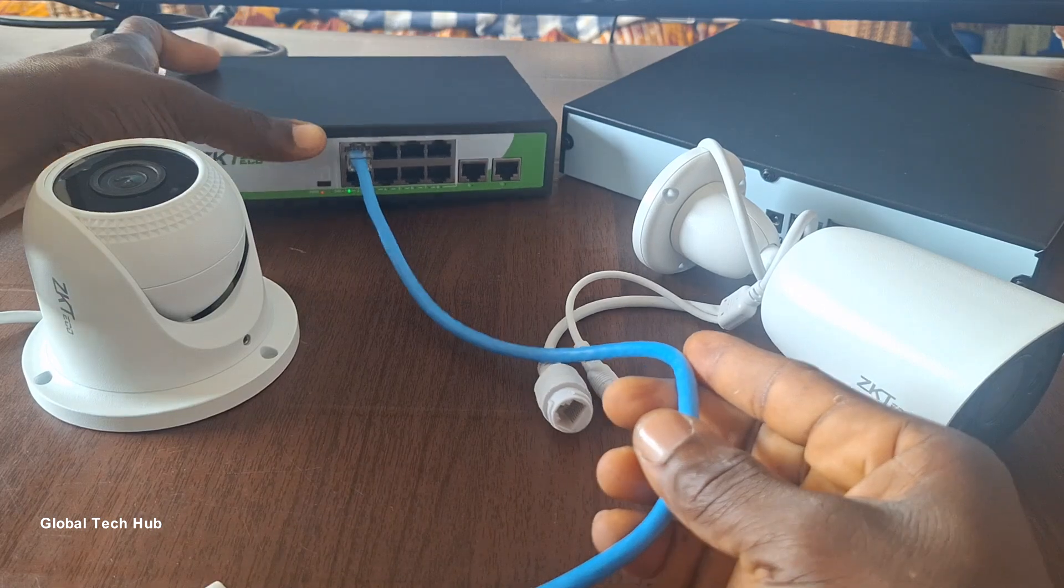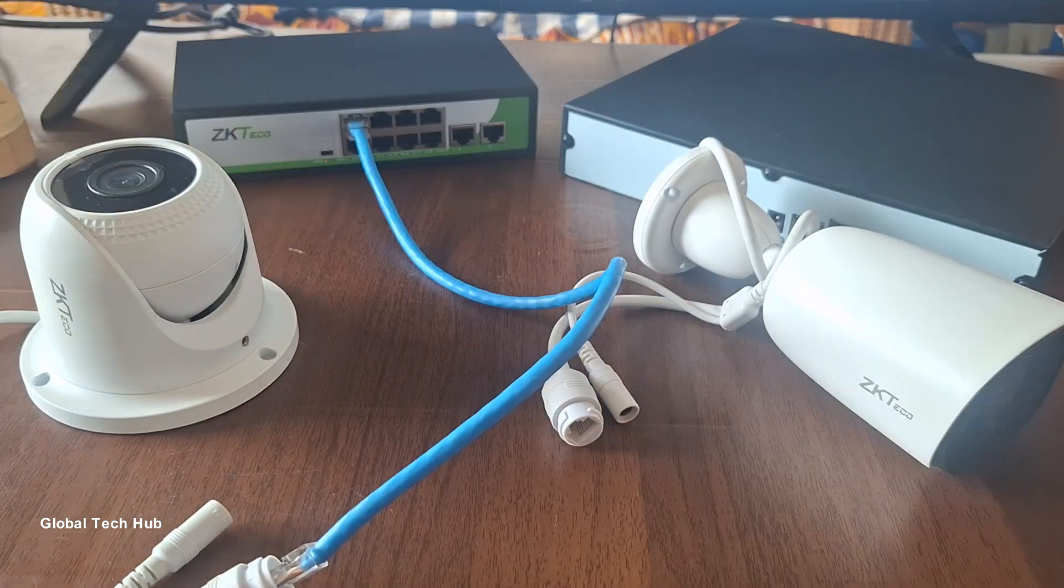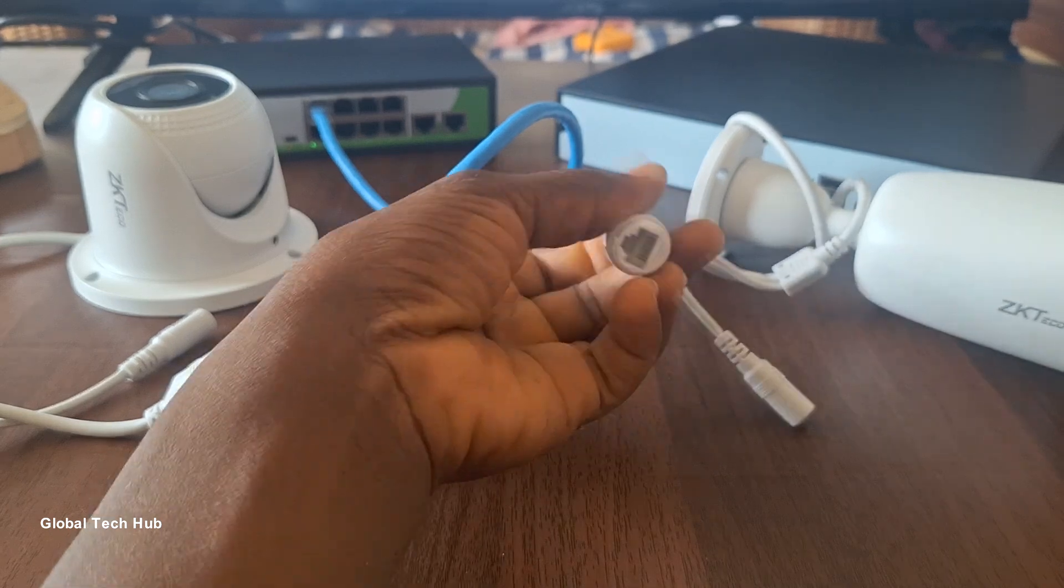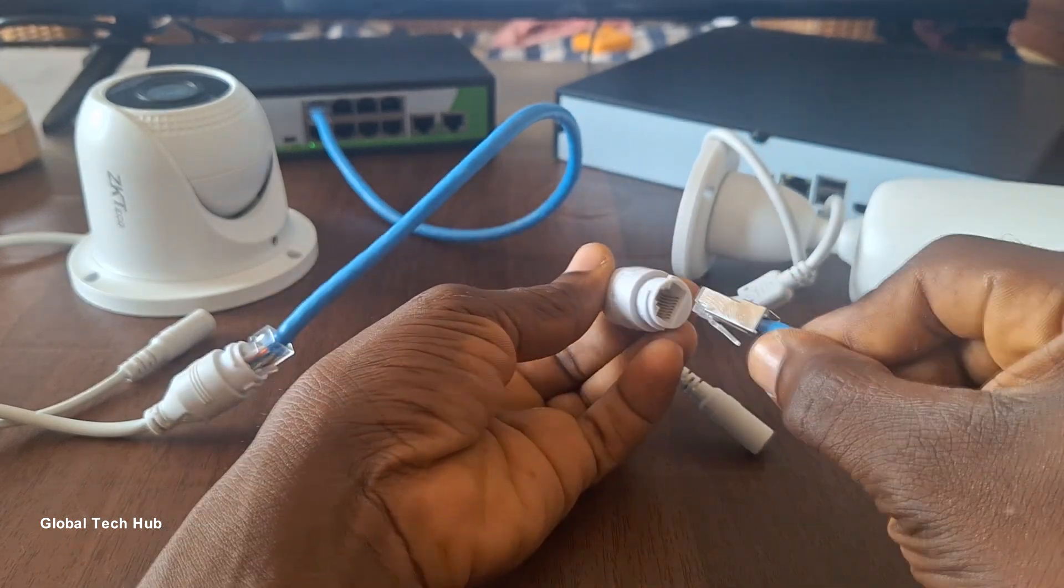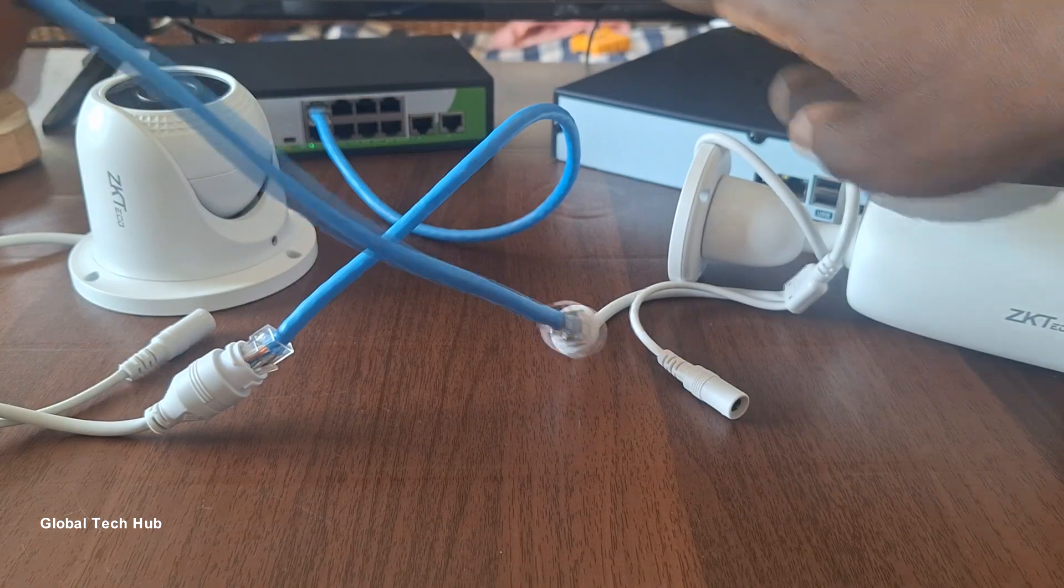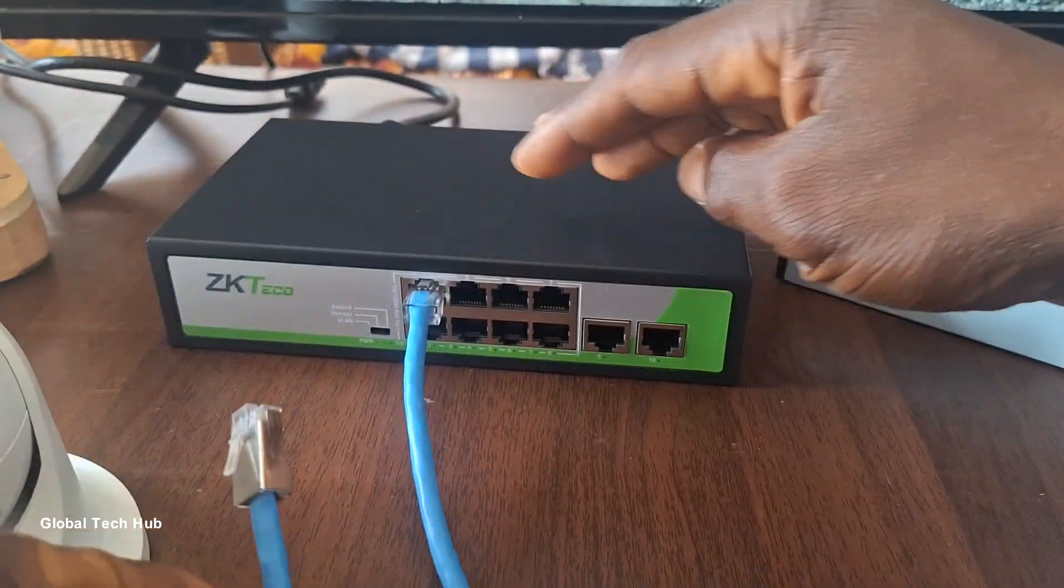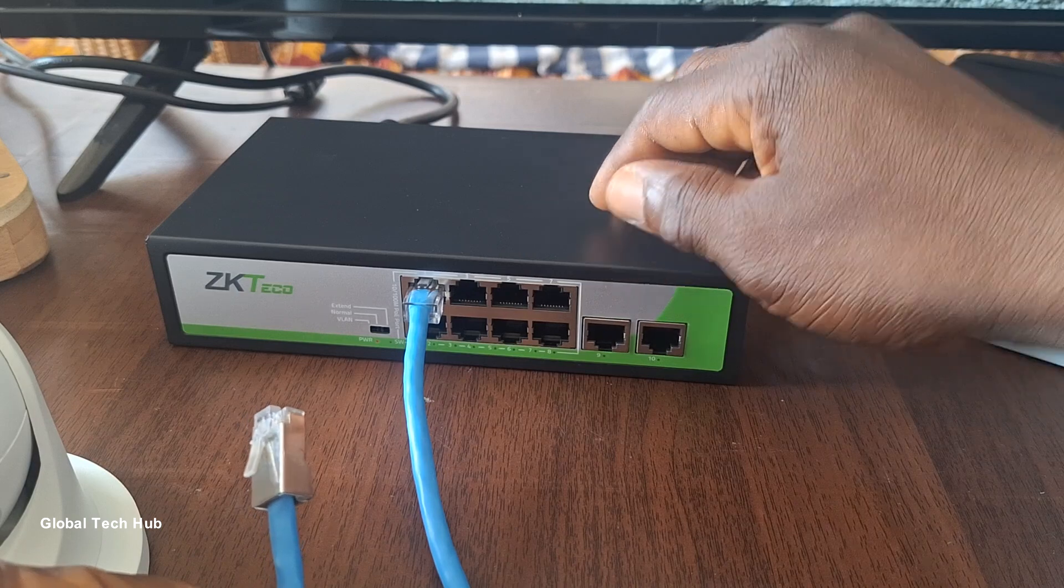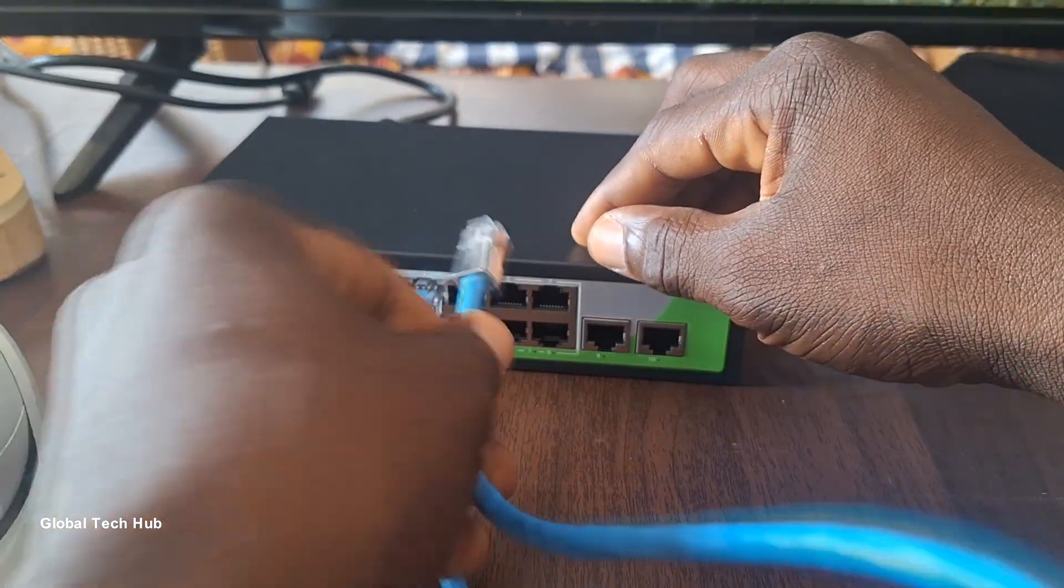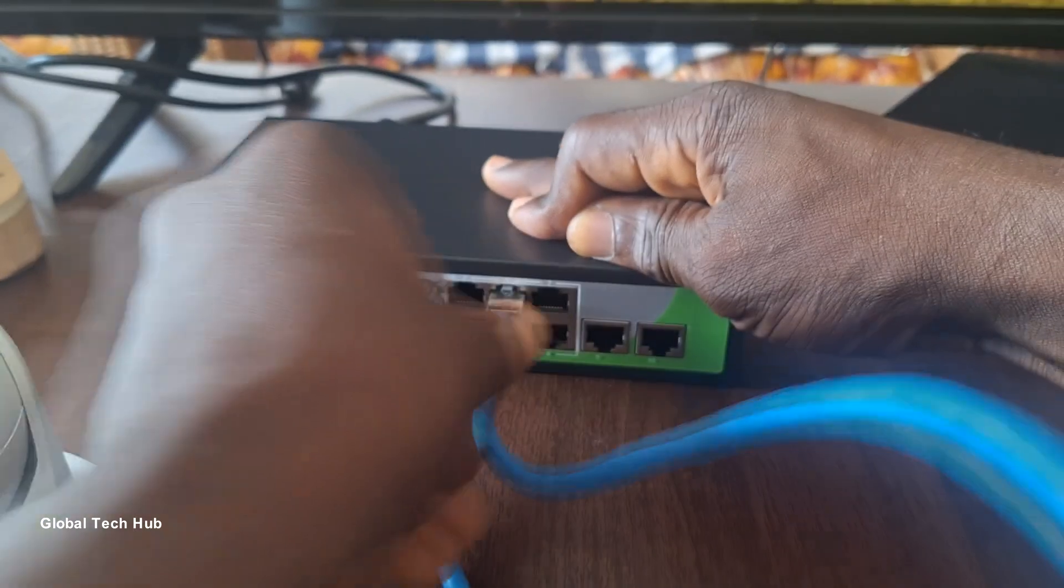So the first camera has been connected to the network switch. The next step is to connect a cable from the second camera and also plug into the network switch. I'll plug it up into any of the available ports here since I'm utilizing only two cameras, so I can plug it anywhere. So I'll put it into this port here.